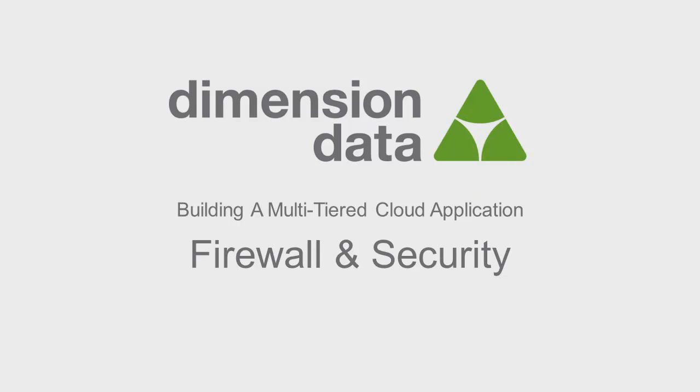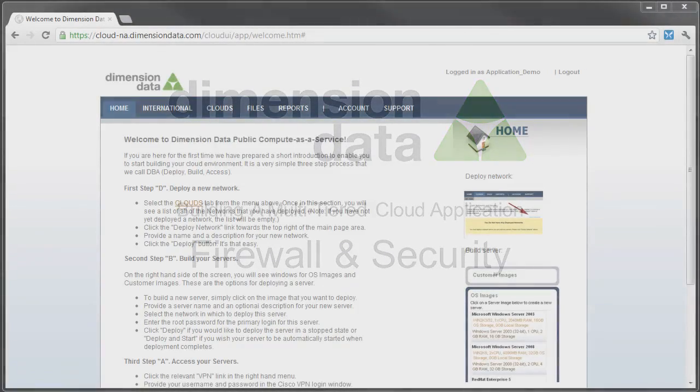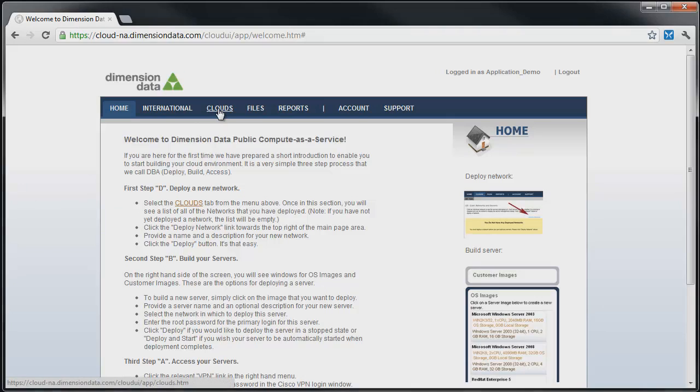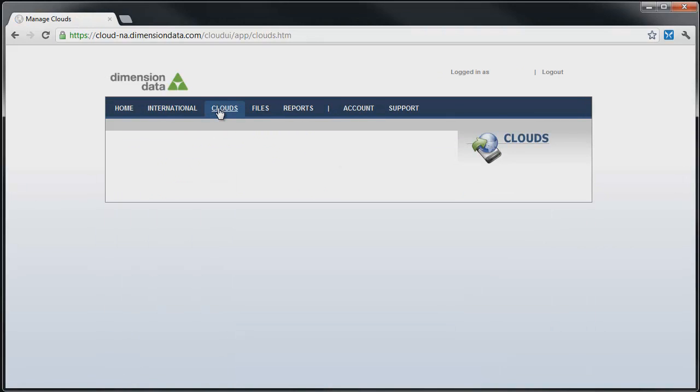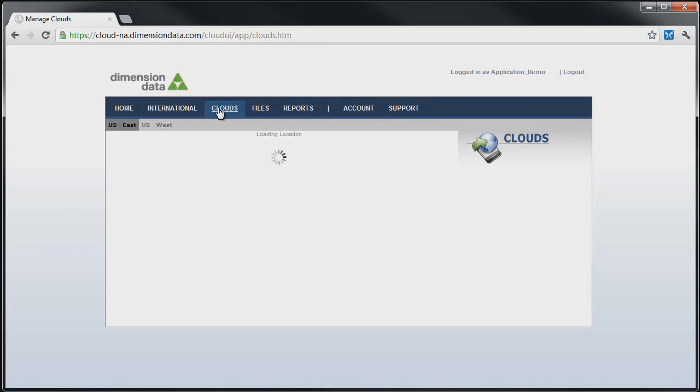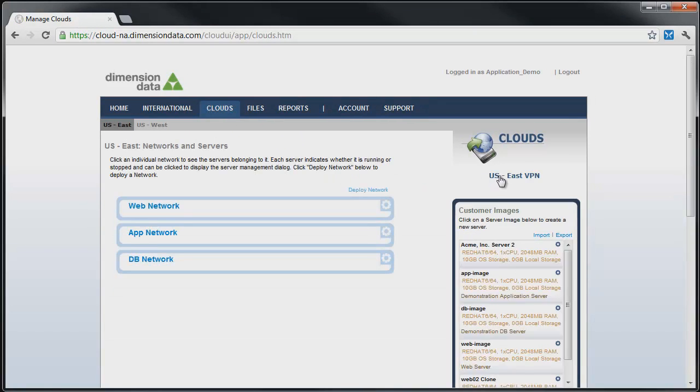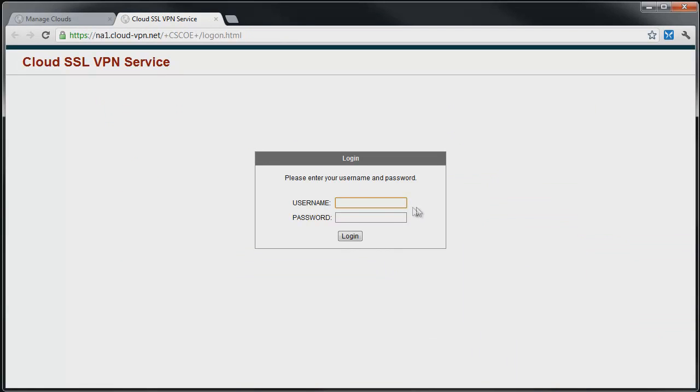We'll begin this segment by demonstrating how to connect to the cloud servers using the secure Cisco AnyConnect VPN client. If the client is not already installed, we'll go to the Clouds tab, click on the Site VPN to establish a connection to, in this case, US East VPN.